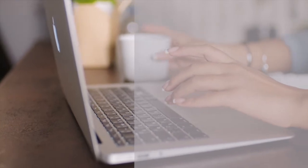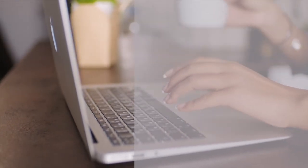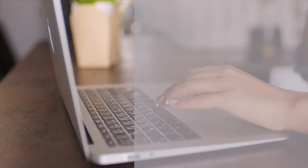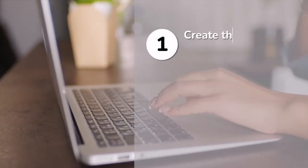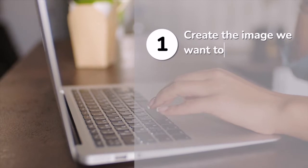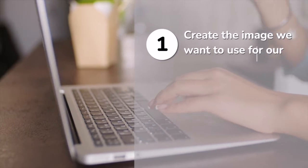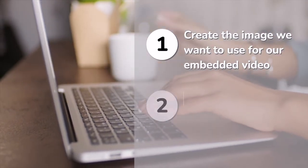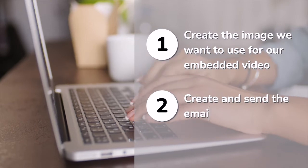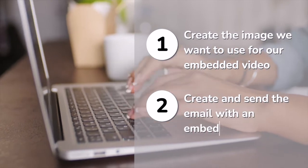I'll explain how to do it in two separate stages. Firstly, we'll create the image we want to use for our embedded video and then I'll show you how to create and send the email.